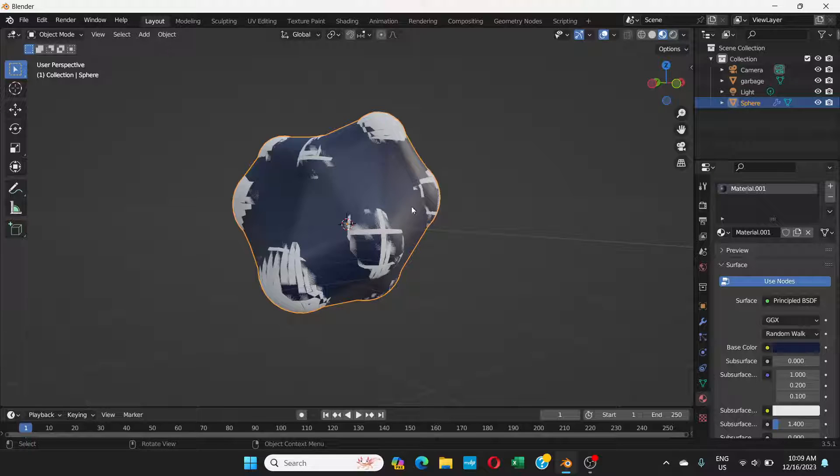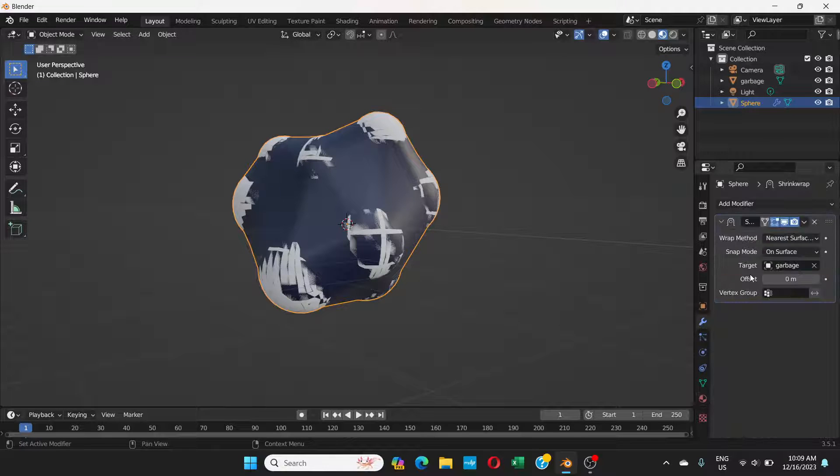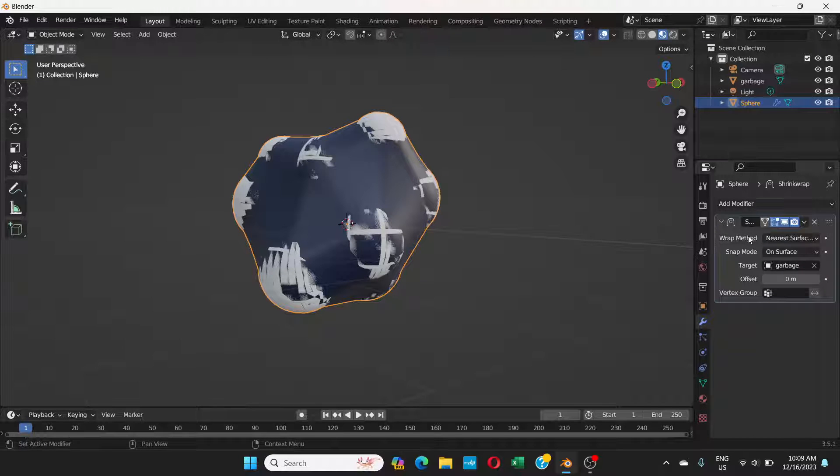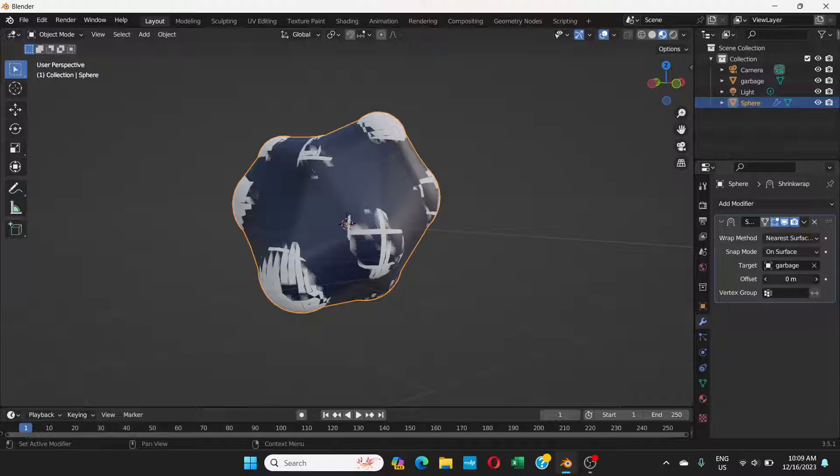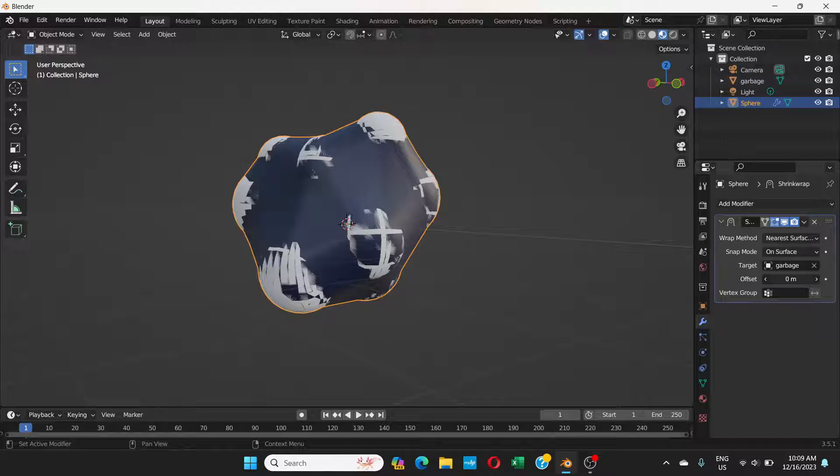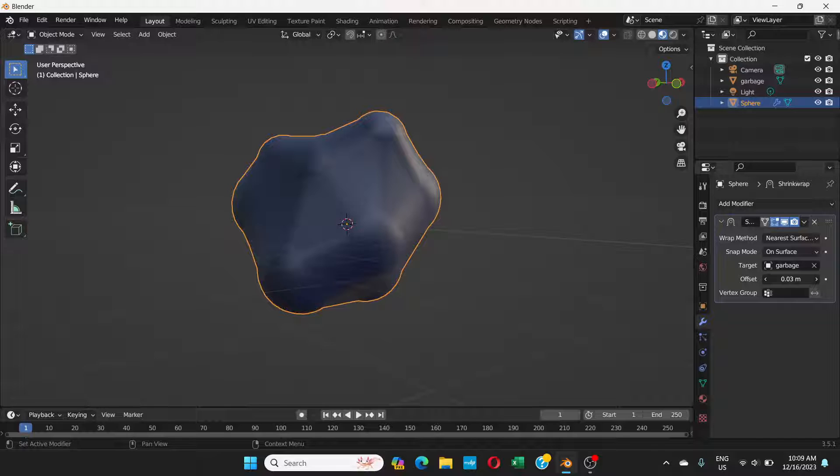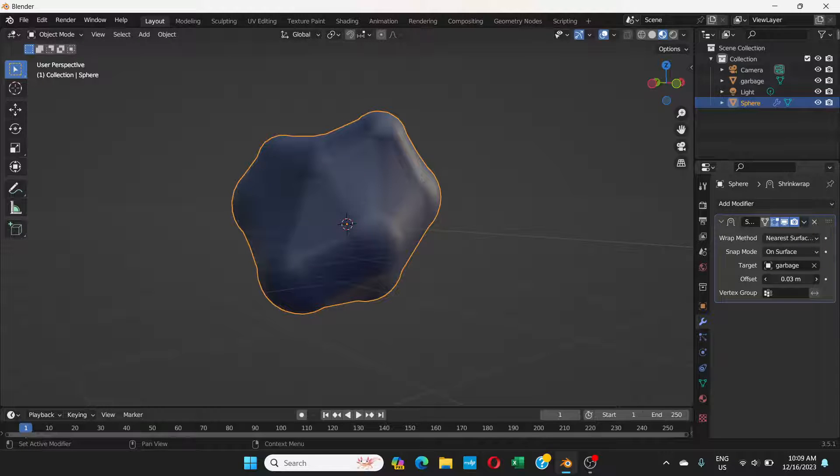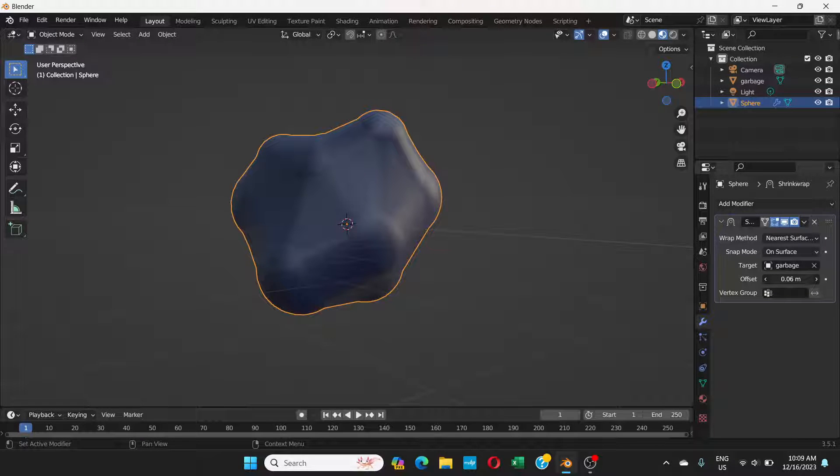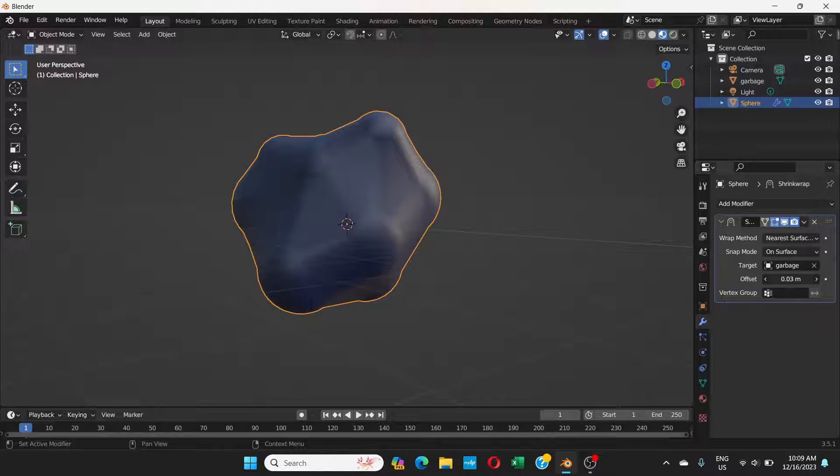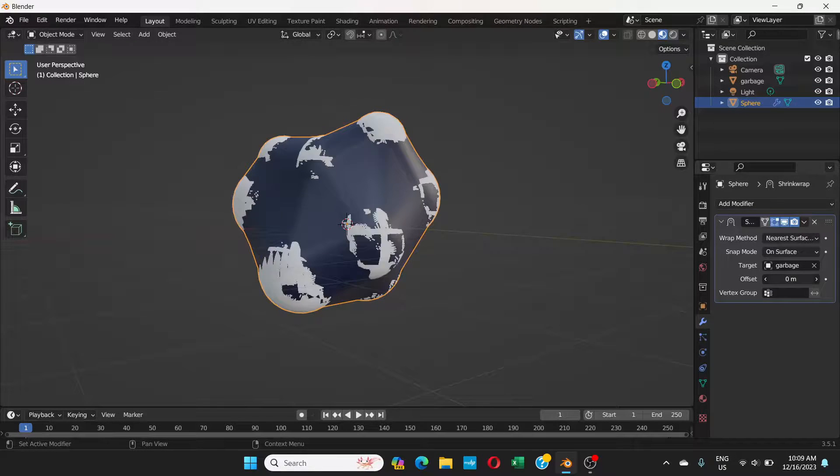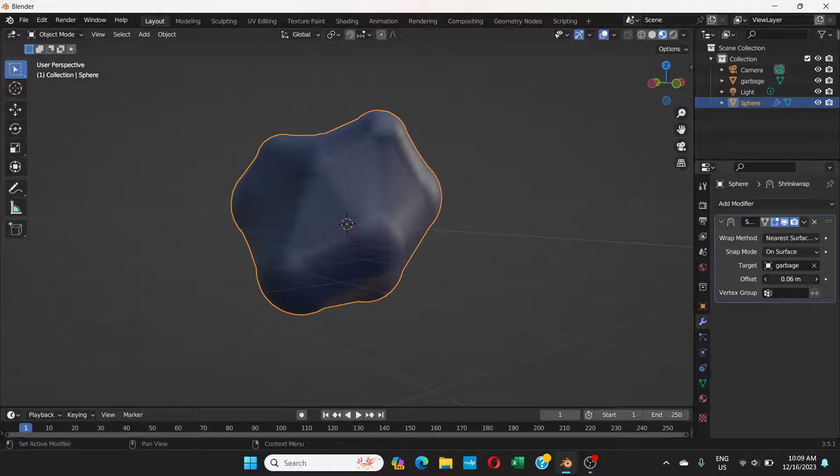To get rid of that, go to modifier properties. On this modifier you can see something called offset. Right now it's zero. Click and drag and play with it. Once you increase it, it increases the size of the wrap, and you get rid of the garbage inside.